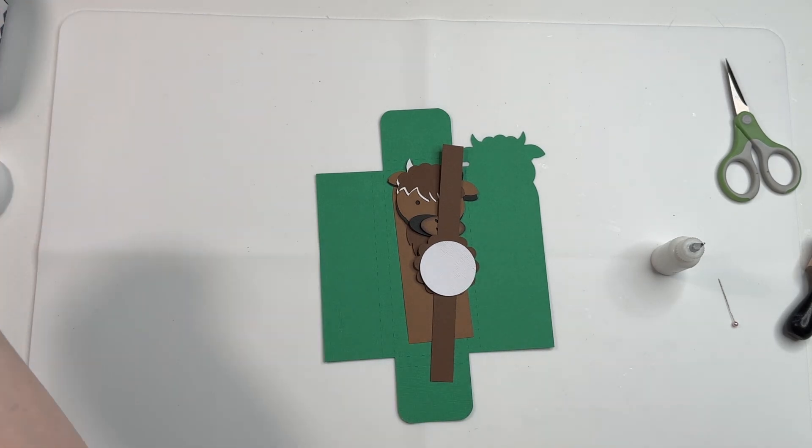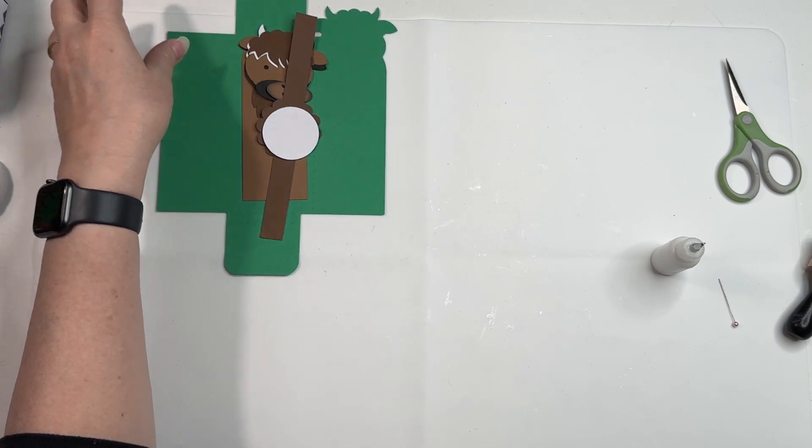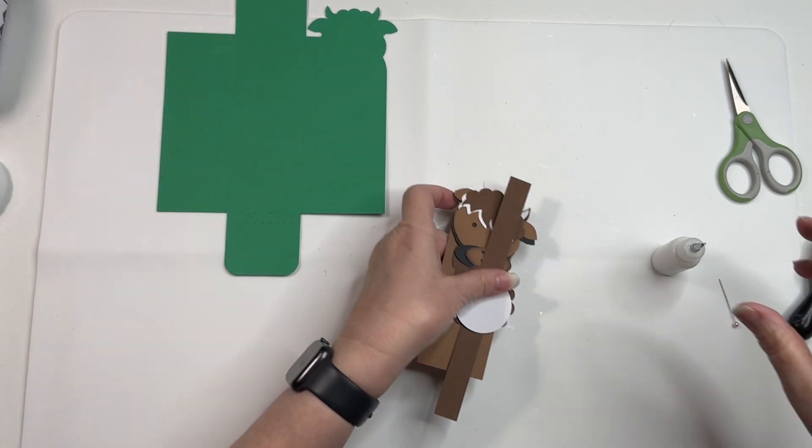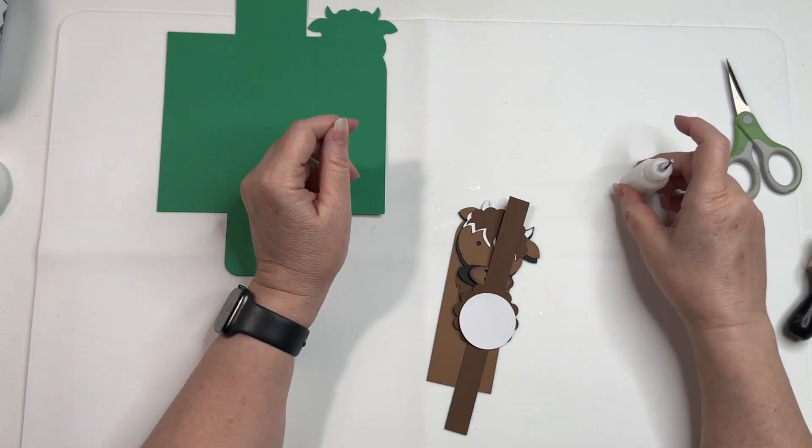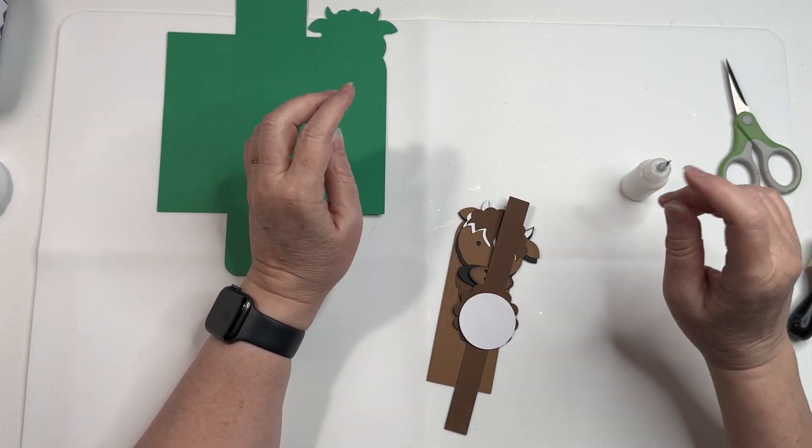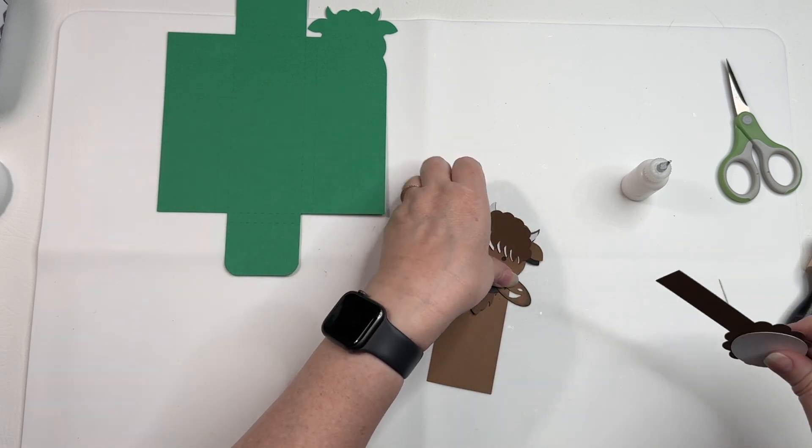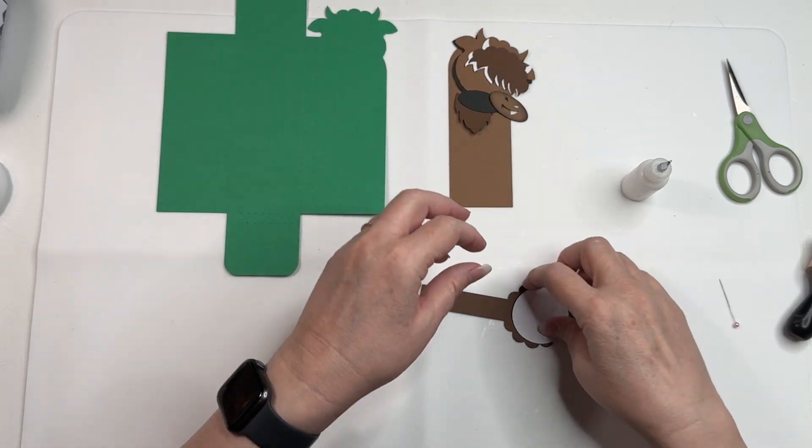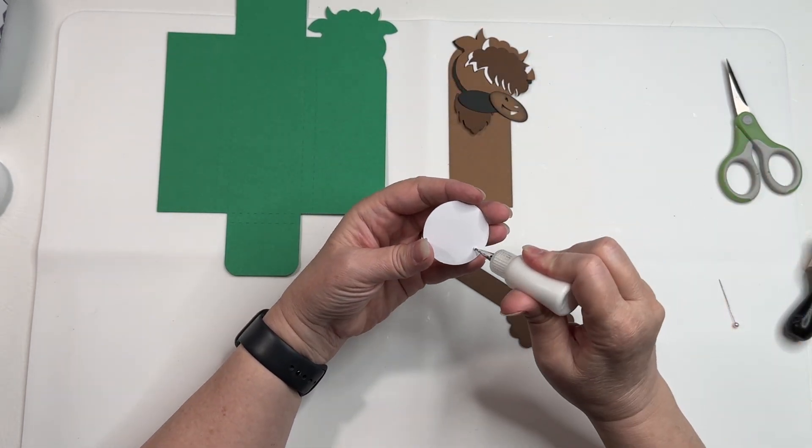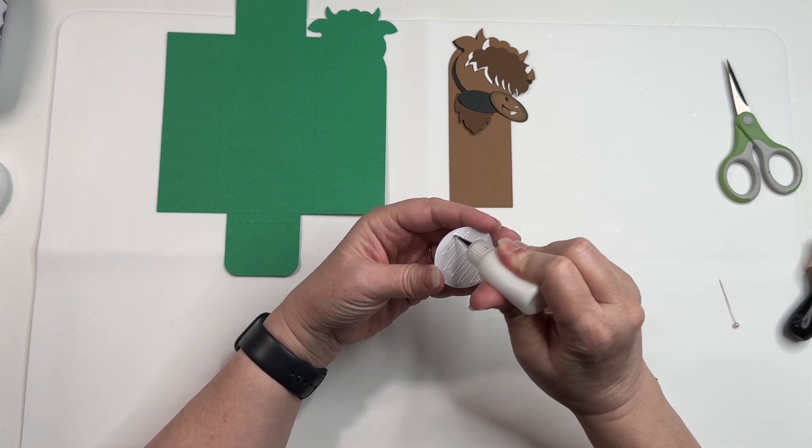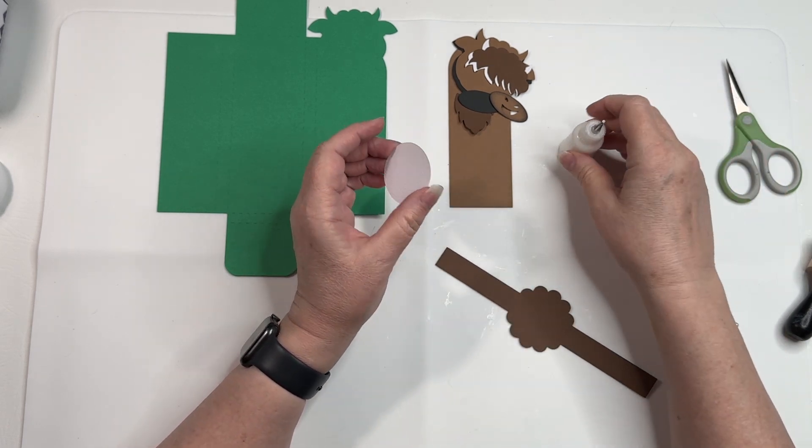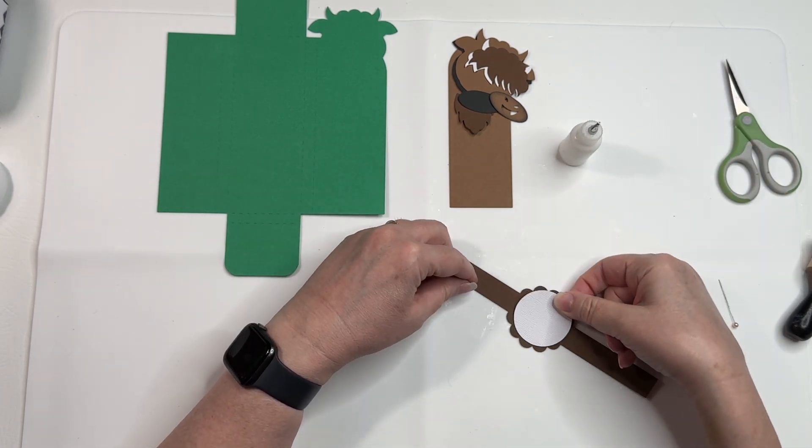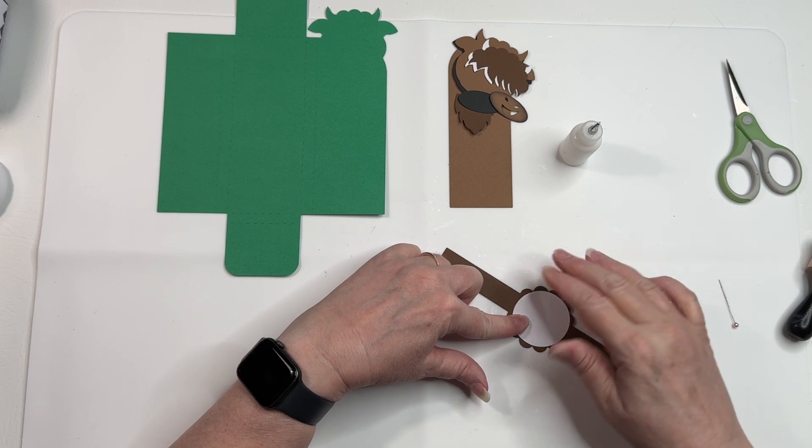This is Cindy G, and in this video we're assembling the Highland cow candy wrap. I'm gonna start just by putting this belly band together super quick. It just has a circle in the center.